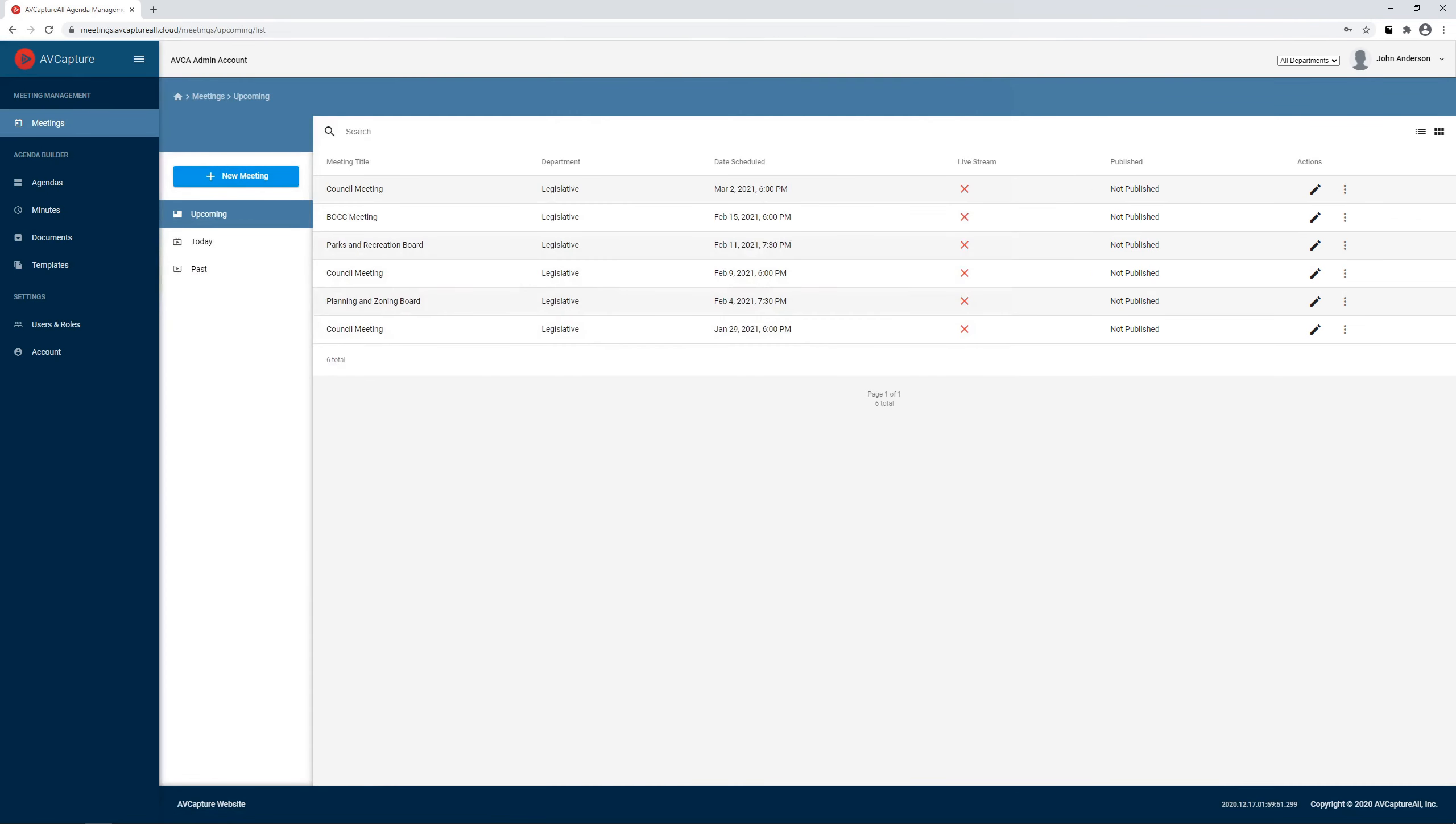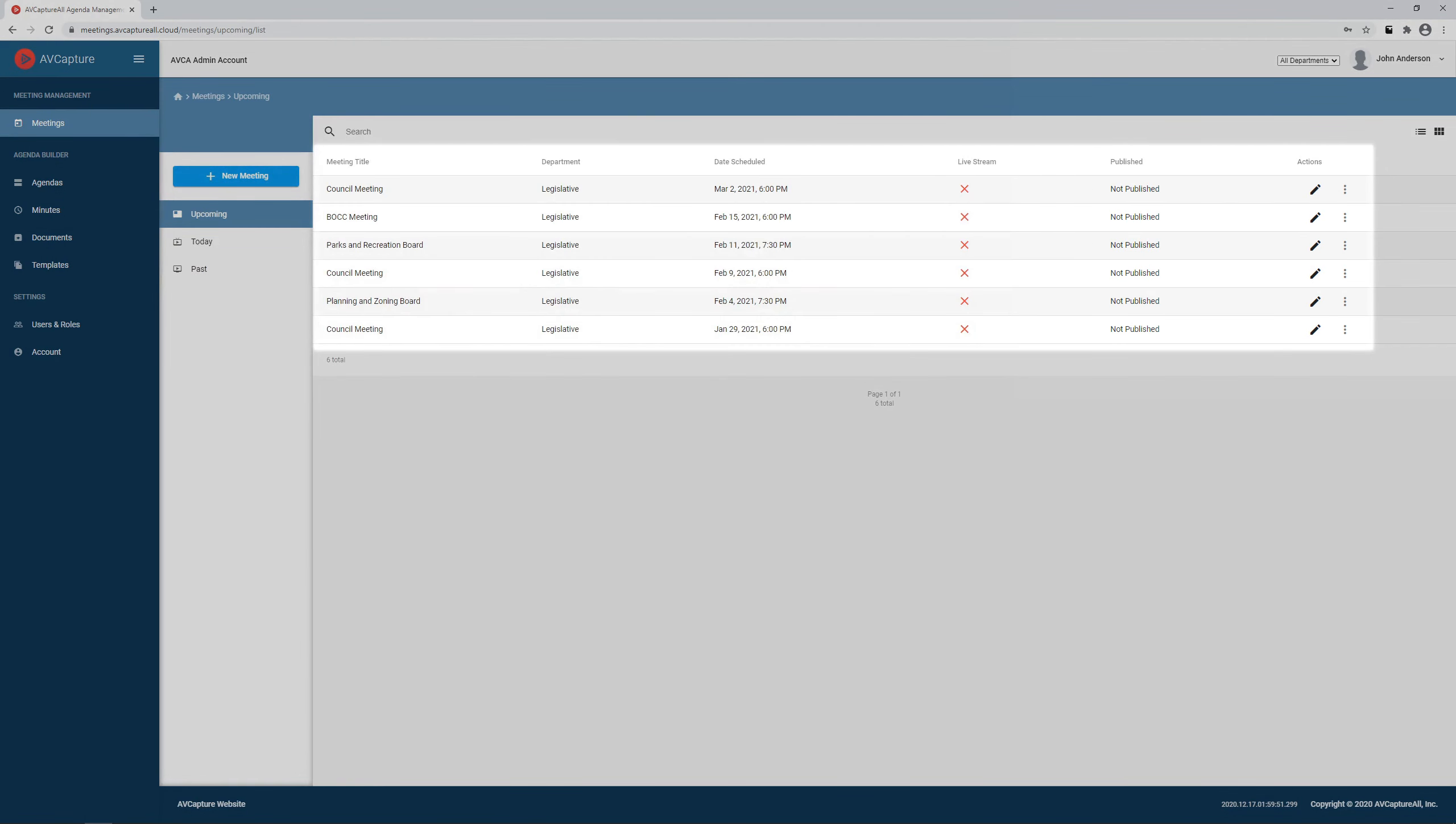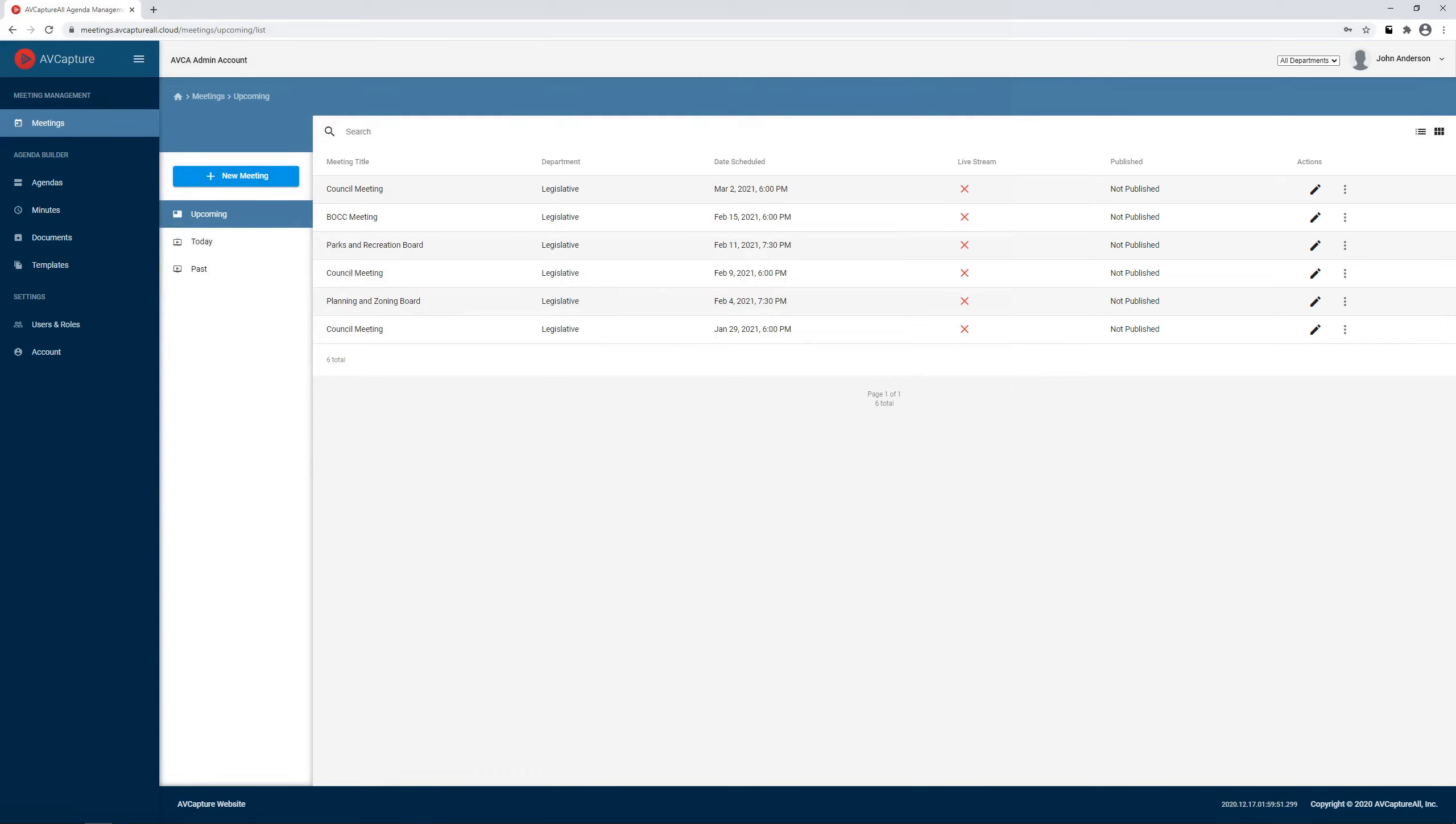and you are welcomed by a list of upcoming meetings. From here, we can also access current or older meetings.